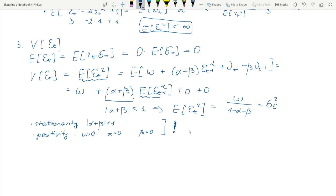What other conditions will come for the parameters? They are desired properties of the model, but they are not necessary. What is necessary are the stationarity and positivity parameter constraints.